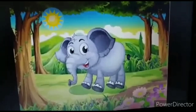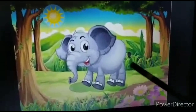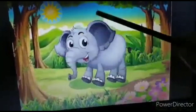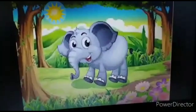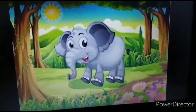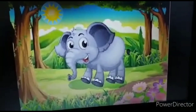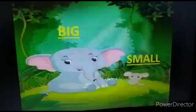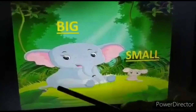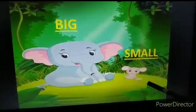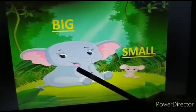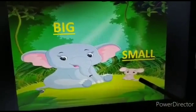On a bright sunny day, the big elephant — see here children — went out to play with his friend, small rat. See here children: big elephant, small rat, big elephant and small rat.